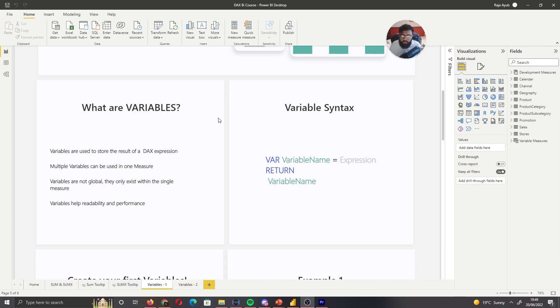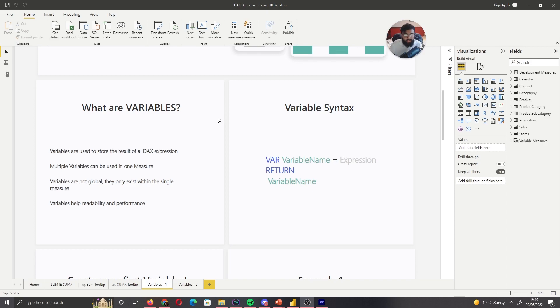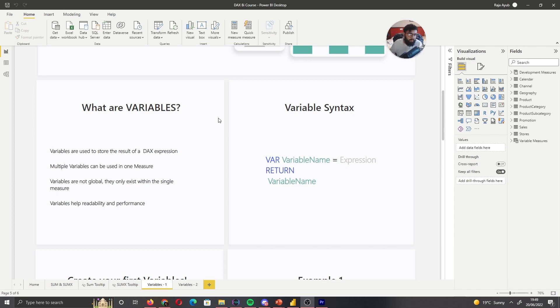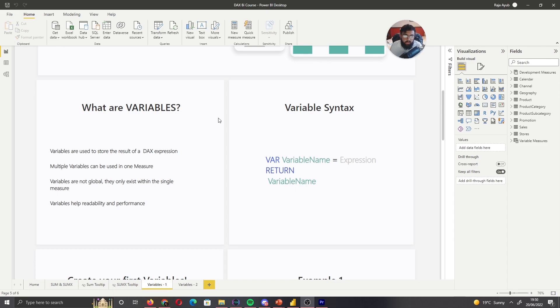And just from a readability and performance standpoint, variables allow you to have multiple calculations in one measure, and then you can later go back and modify the variables and see the code a lot easier than having multiple measures. And sometimes it's just not feasible to have four separate measures for one calculation. You can have one measure with your variables and then adjusting them how you need to for your end calculation that you need. So hopefully that helped build a bit of an understanding of what variables are. So let's go ahead and touch on the variable syntax and how do we actually write a variable.